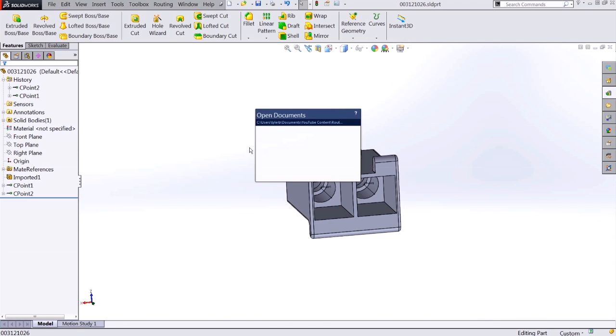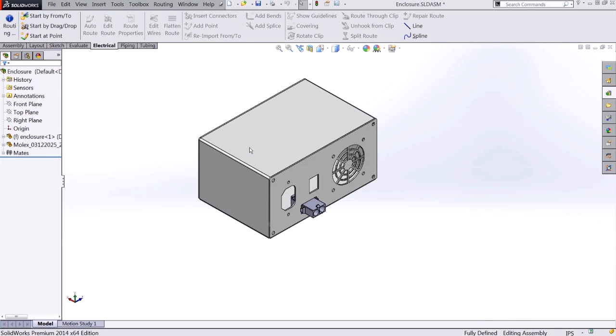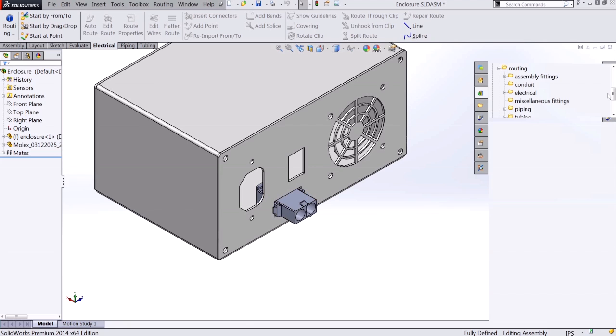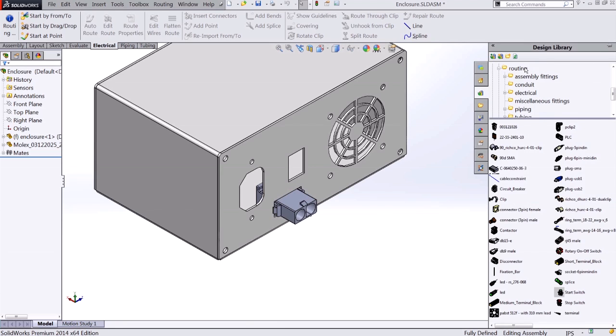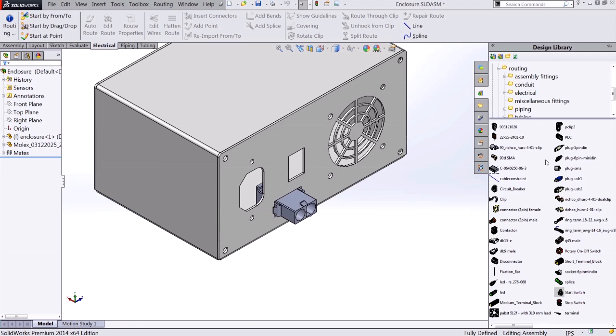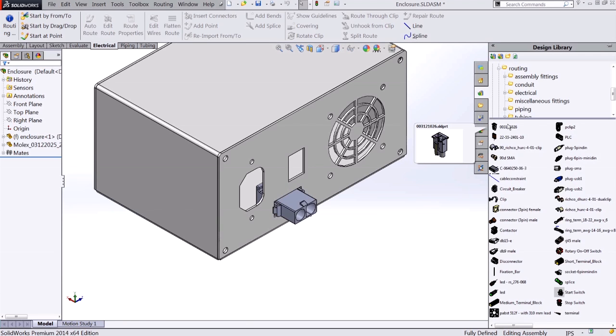If I open up an assembly, we can go ahead and test out our new connector. Here we can see I have the opposite side of our connector that I want to go ahead and mate to. I'll go to my design library, routing, electrical, and I'll grab my component, which has been added to the design library.